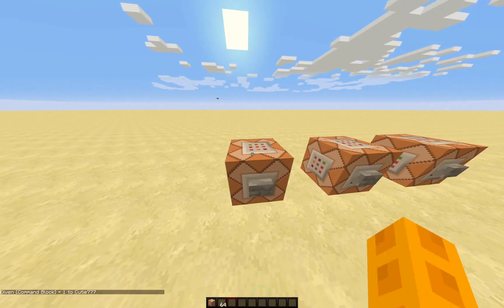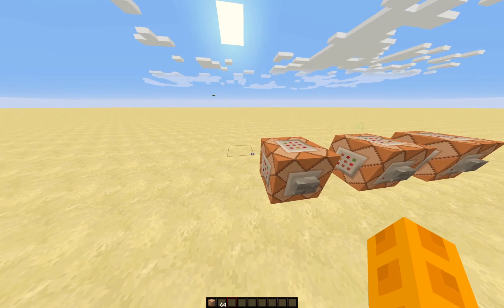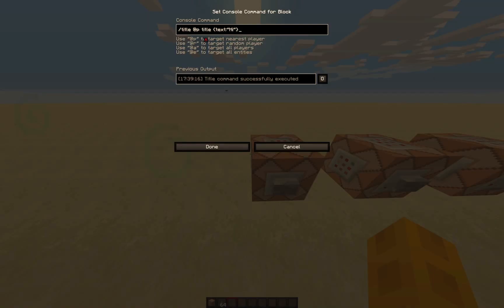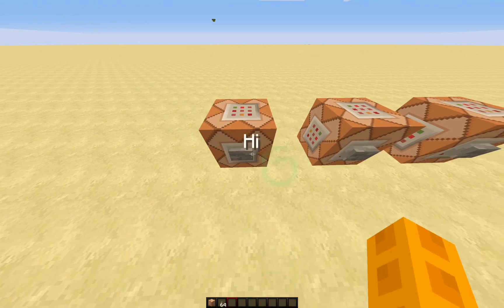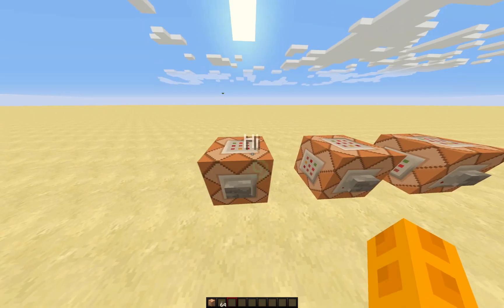Start off by typing what is on your screen now. And then once you push the button, text like this should show up.